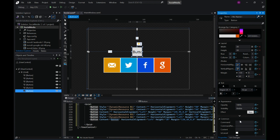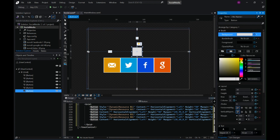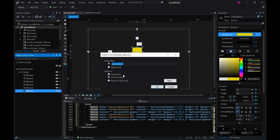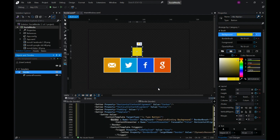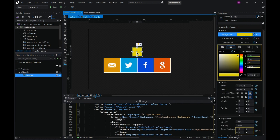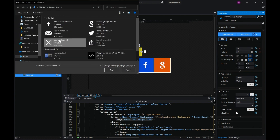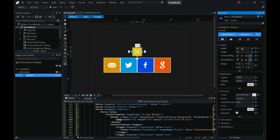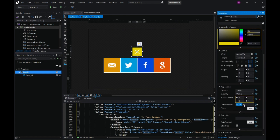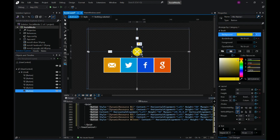Do the same process we did for all the other buttons: remove the content, remove the border brush, change the color, then Edit Template > Edit a Copy. Remove the content presenter, and inside the border add our image, change the width and height, and change the source. One more thing — change the corner radius of the border so that we have a rounded button.